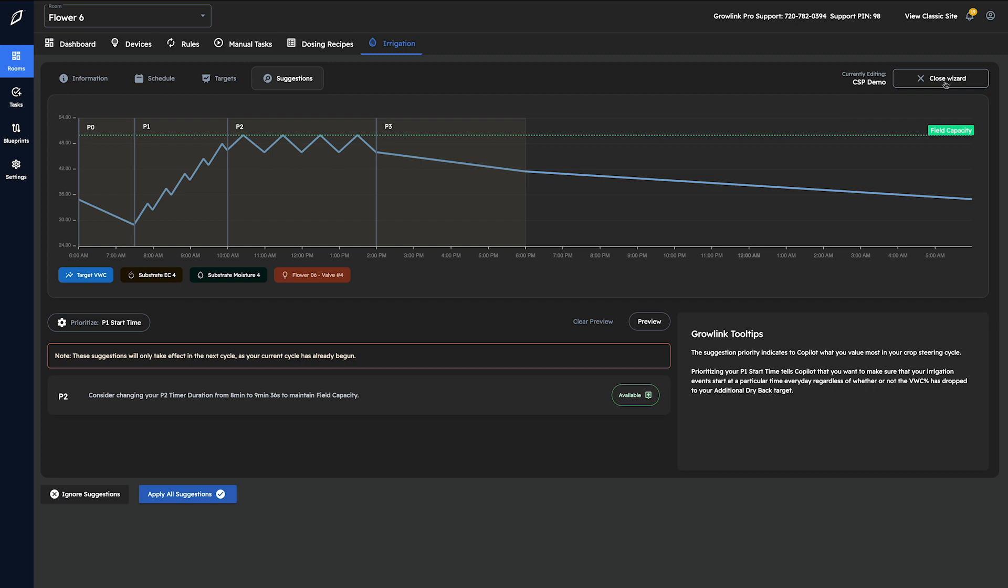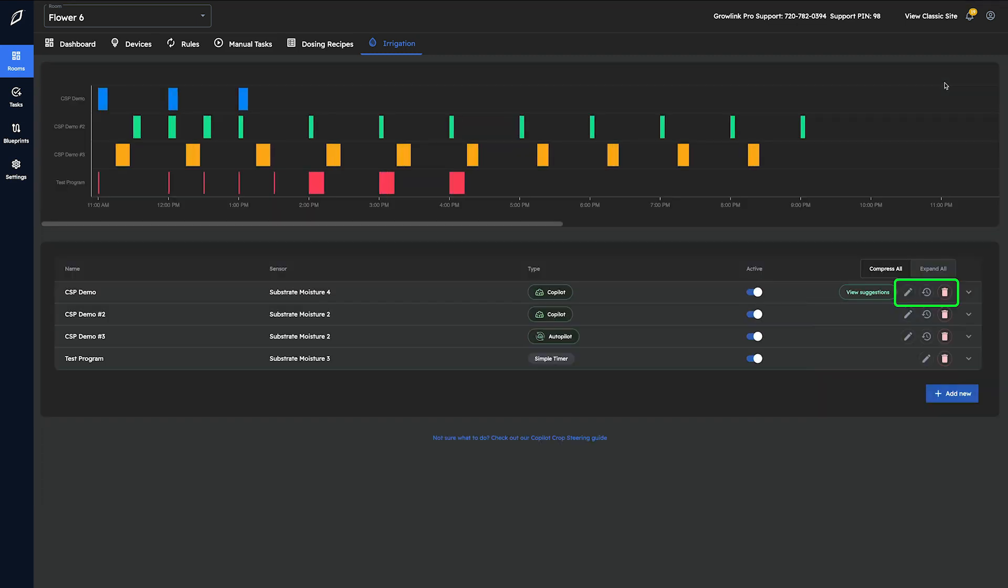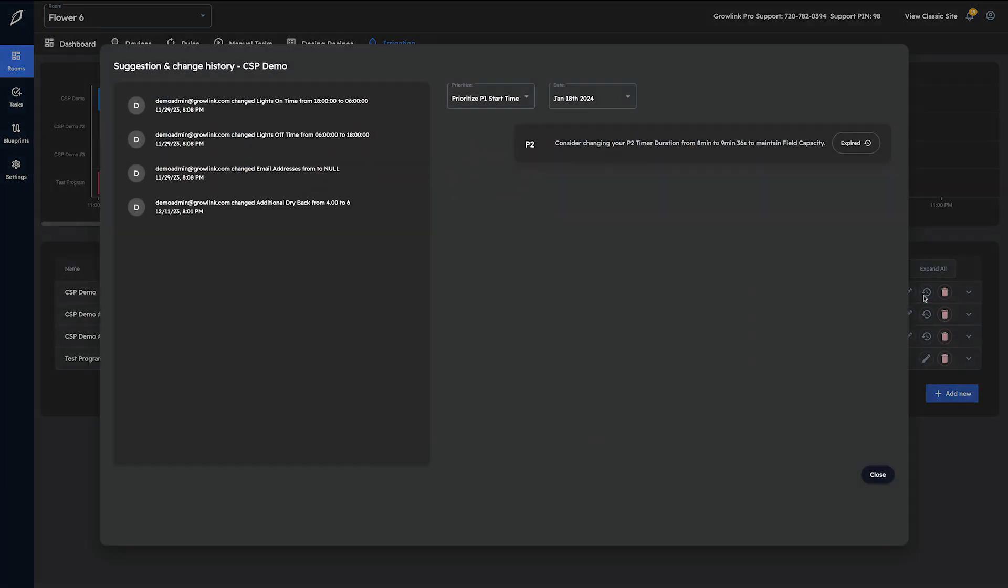The clock icon will display the suggestion and change history for that program. On this page we can look back and see any changes that were made either by the user or by autopilot. We can also see a log of all suggestions given by the copilot program if applicable.